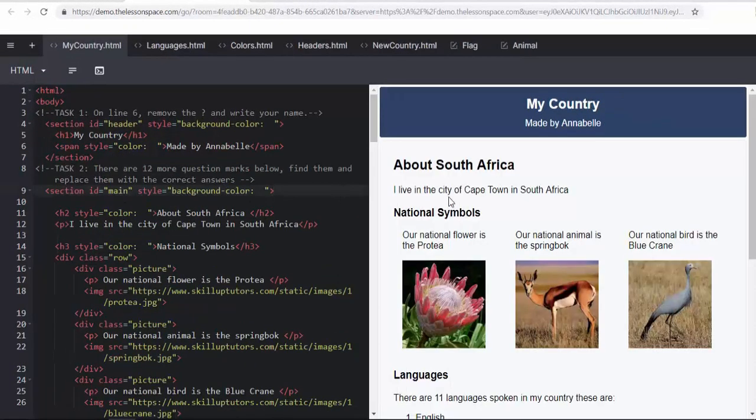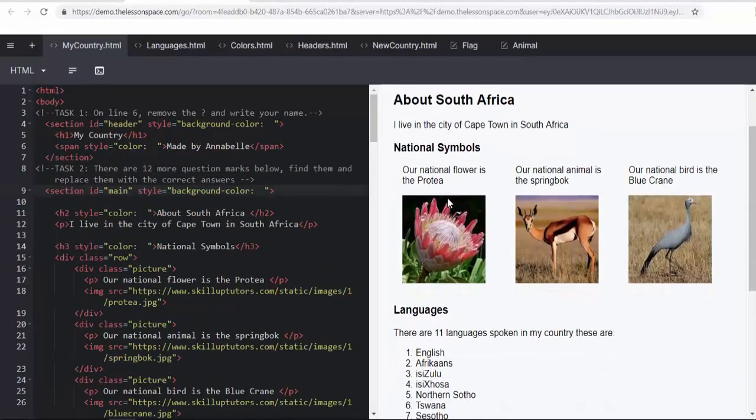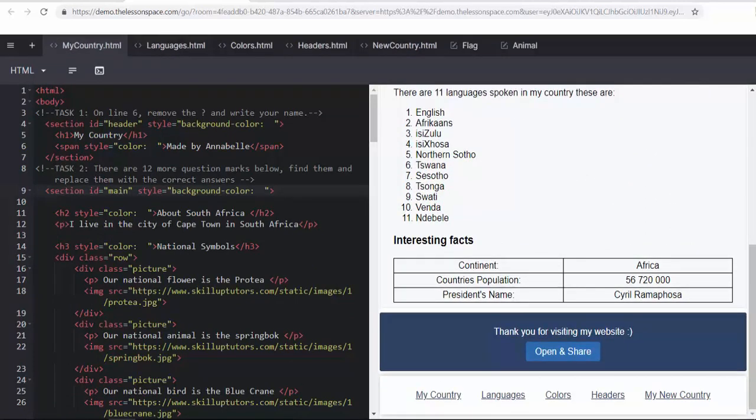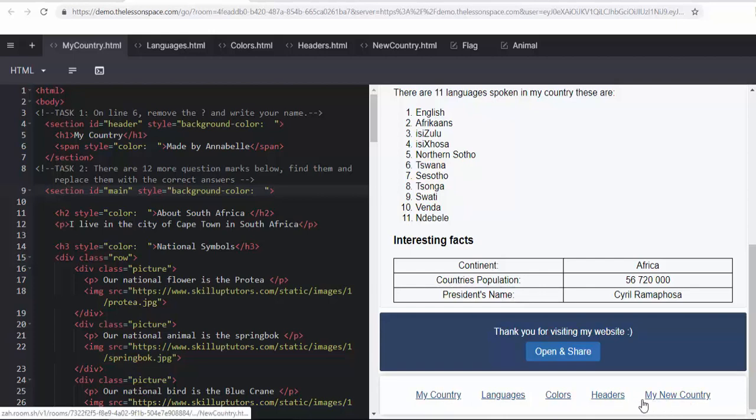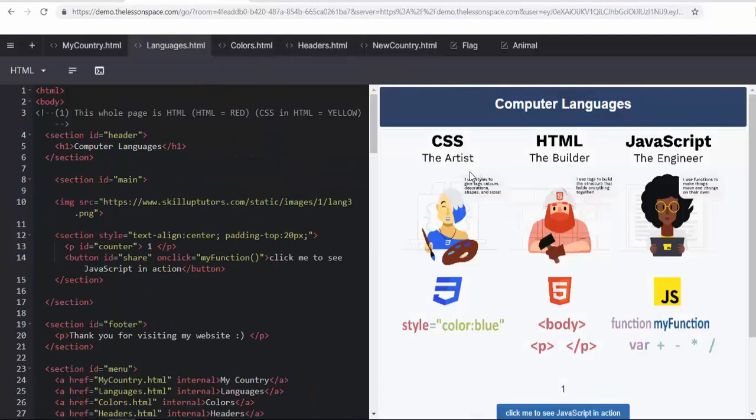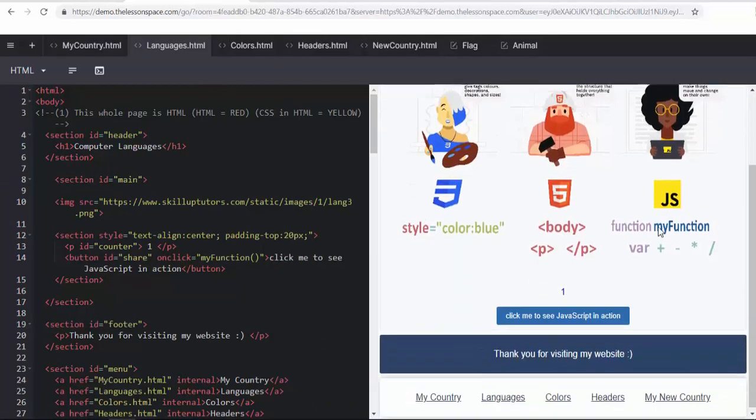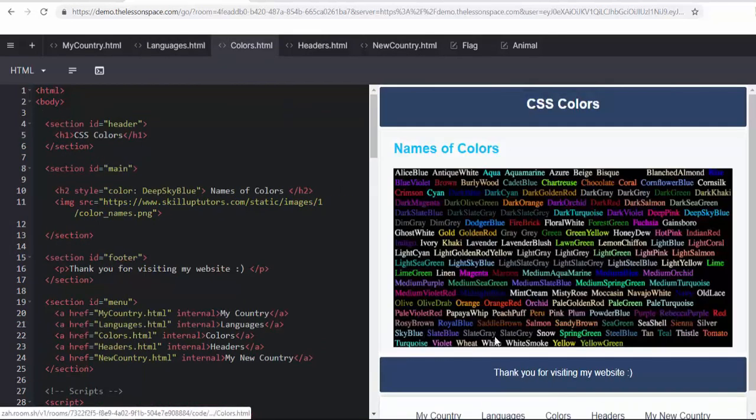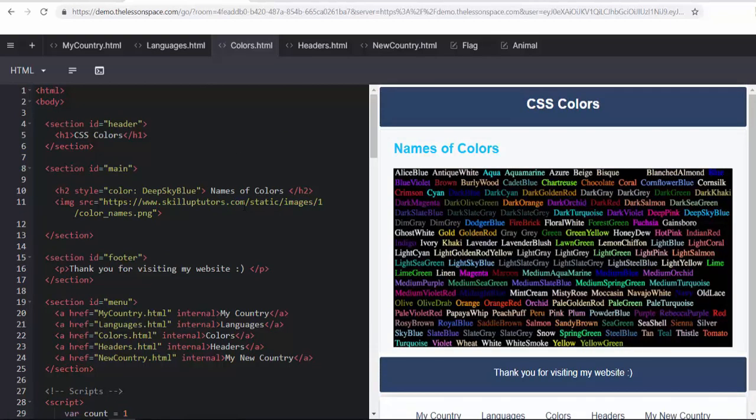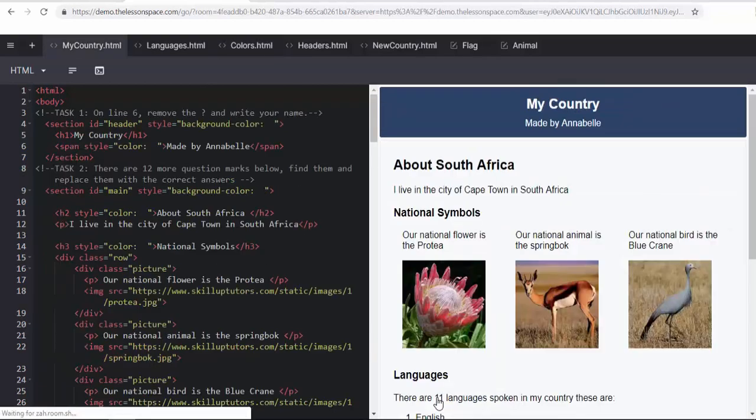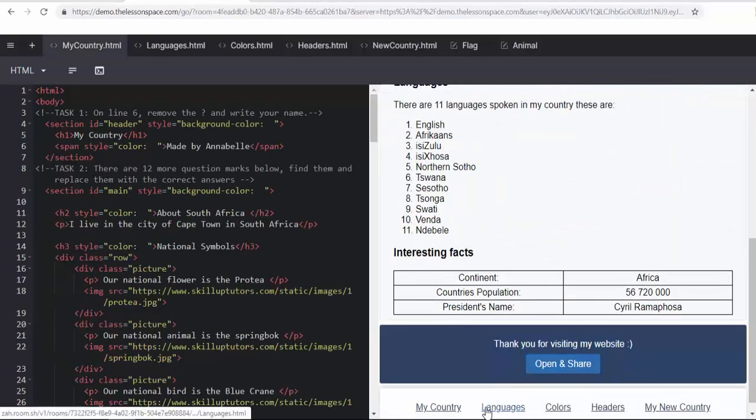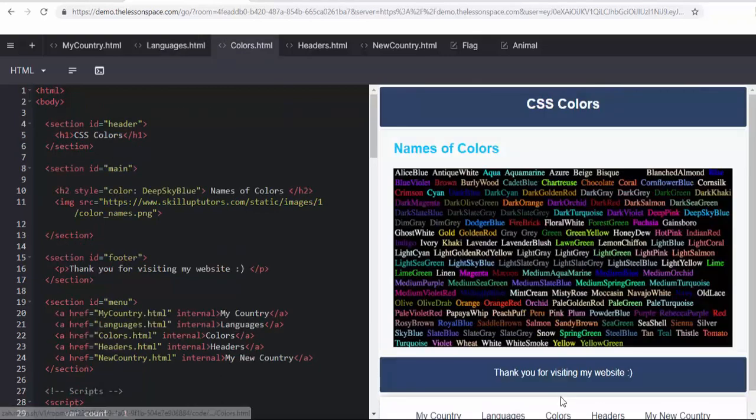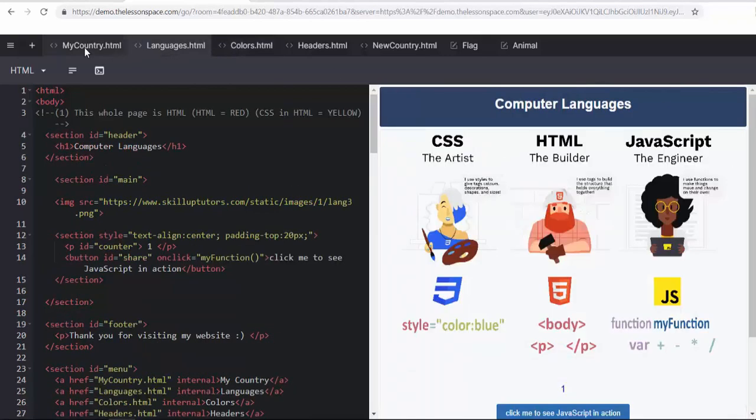Before we go through the rest of the 12 question marks, I just want to show you a couple of interesting things. As we scroll down to the bottom, you can see that these links here are the same as these links here and it's like a real website. So what we've got is languages and it'll move us onto the language tab. Colors, it'll move us onto the colors tab. The same with headers, which we'll get to a bit later, and then you can head back to My Country. You can also move along the tabs at the top which will move the code.